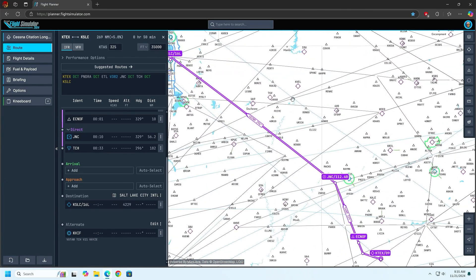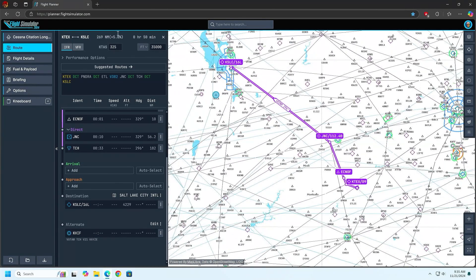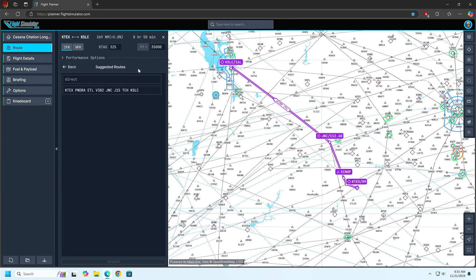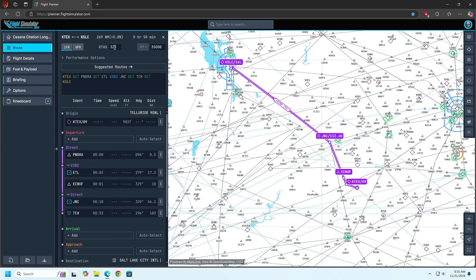It's really pretty simple once you get the hang of it. You can also go to suggested routes — it'll give you other options occasionally. Direct or that one. That's all we have. Speed of 325. 35,000 feet. Now we want to be even numbers, so about 34,000. Because westbound is even altitude.